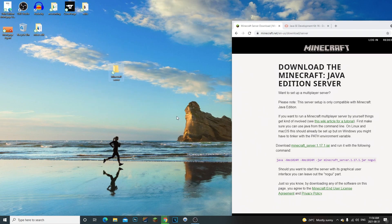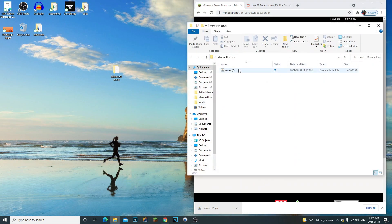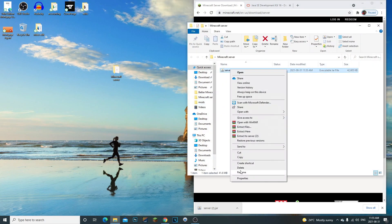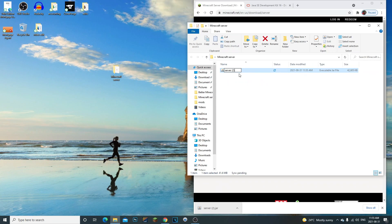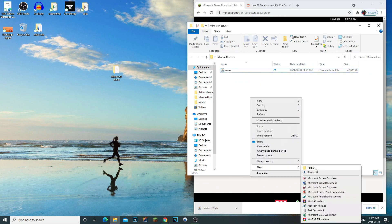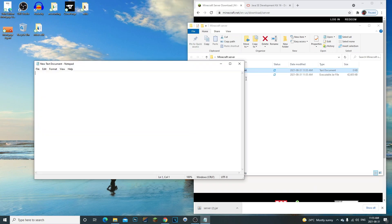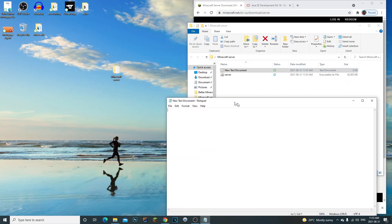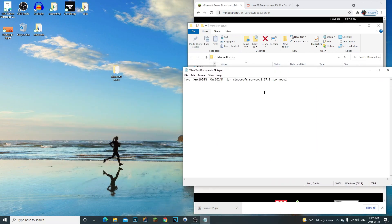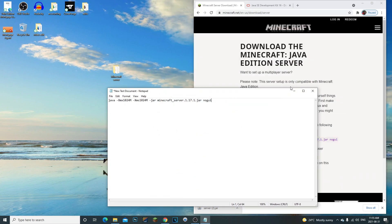Now that the server is done, what we're going to go ahead and do is drag it to our Minecraft server folder. We're going to open it, we're going to rename it to just server. Now what we're going to do is right click, new text document. We're going to double click it and then we're going to control V what we just copied and paste right here.